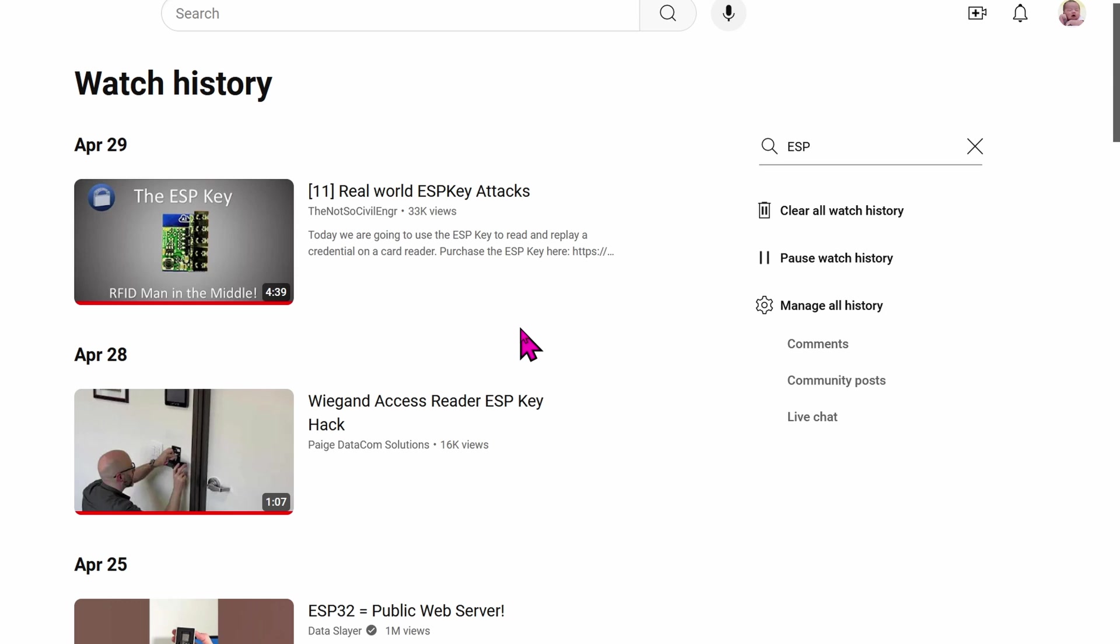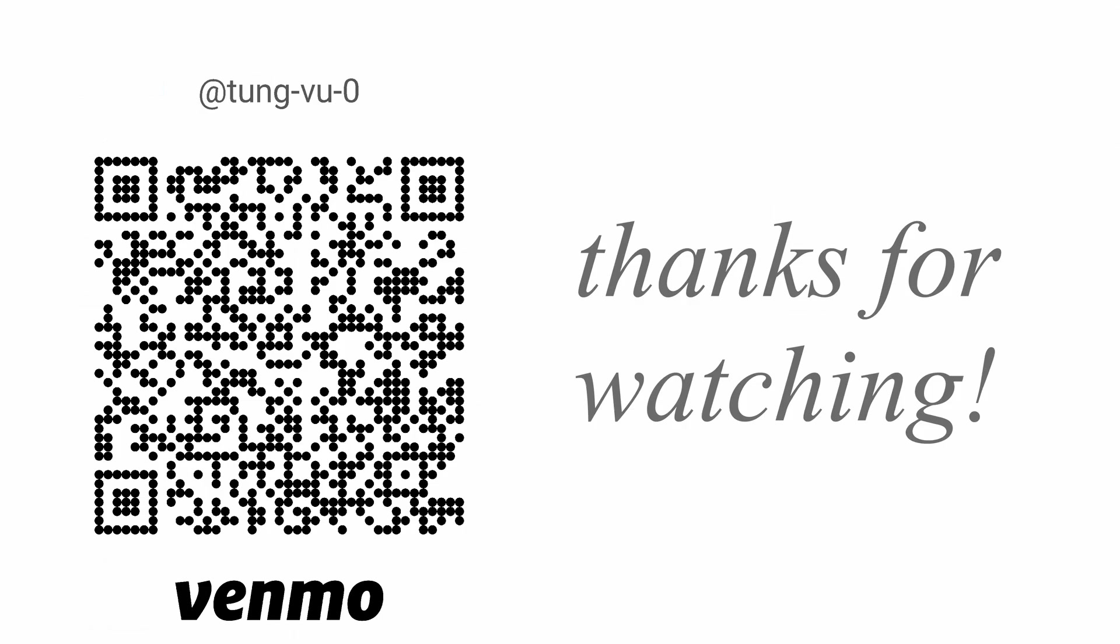All right, hopefully this video helps you on understanding ESPHome, the D1 Mini chip, and the Wiegand standard. I really appreciate you guys subscribing to my channel, liking this video, and thanks for watching.